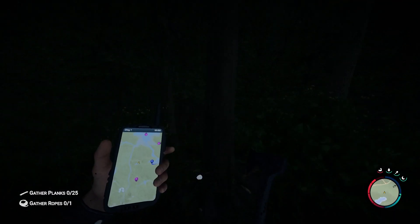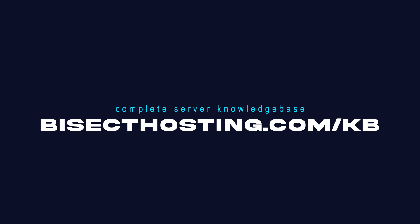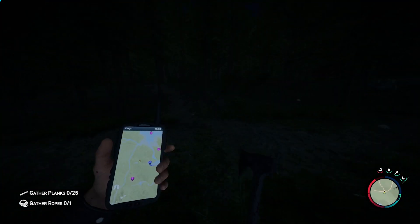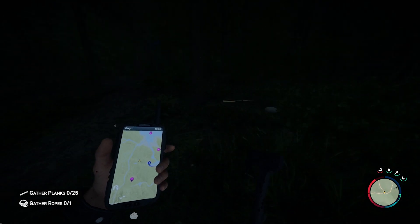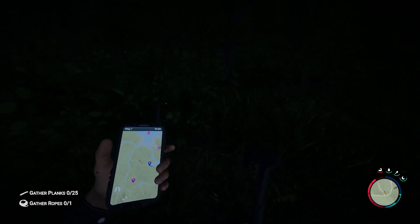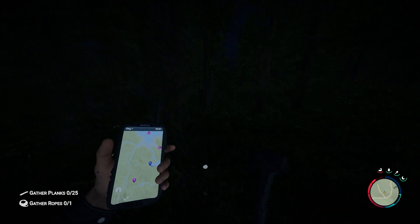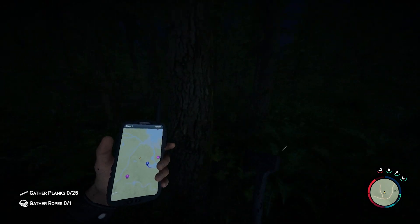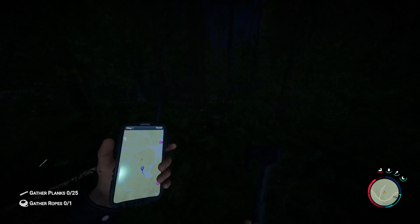If you have any questions, check out our knowledge base bisecthosting.com/kb or you can submit a support ticket on our website. If this guide was helpful, make sure you hit that like button, subscribe for more content like this. Comment down below which guide you would like to see next and we'll see you around.